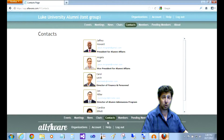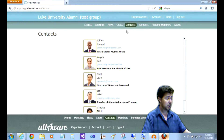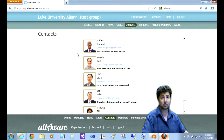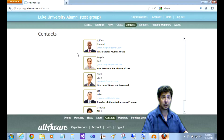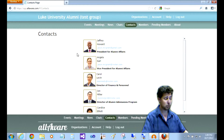Hi, I'm Jason. I'm here to talk to you about the contact section of AllAware. The contact section is your frequently contacted persons list in the organization. It allows you to highlight leadership, staff, and members who are in important roles.